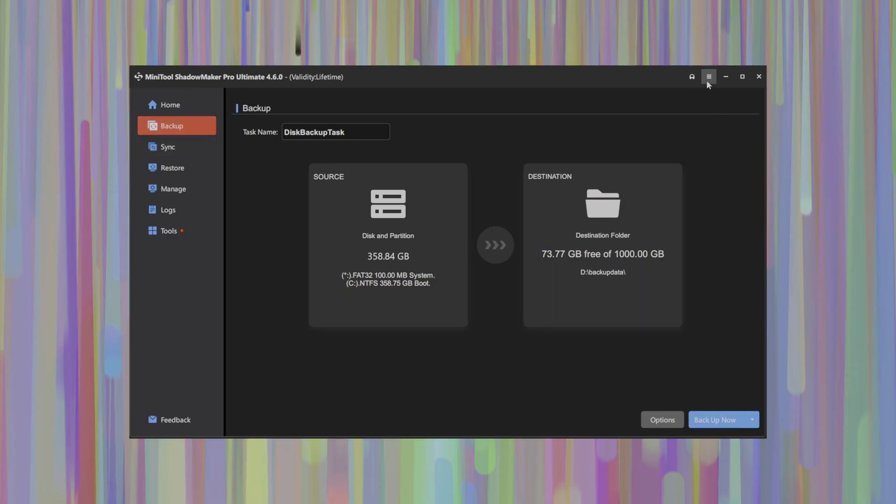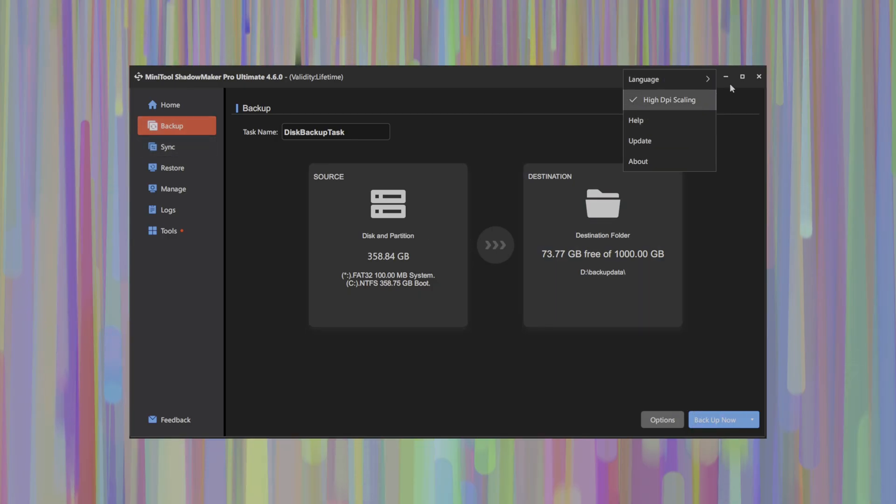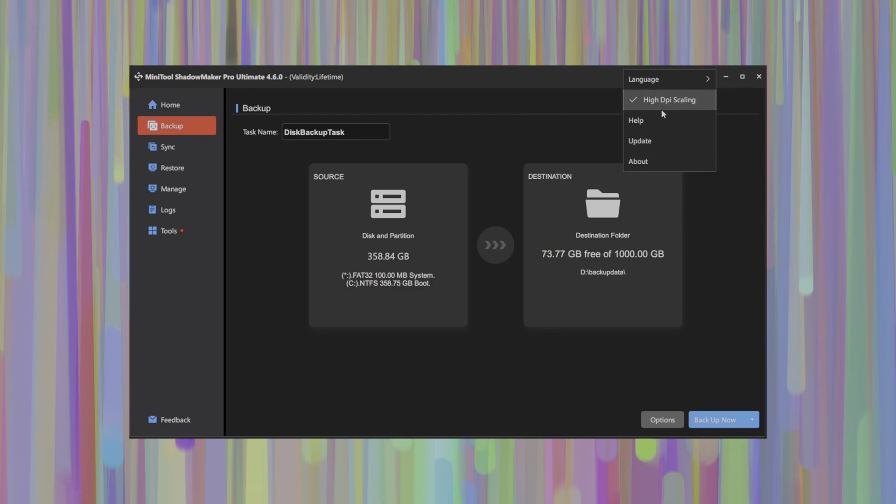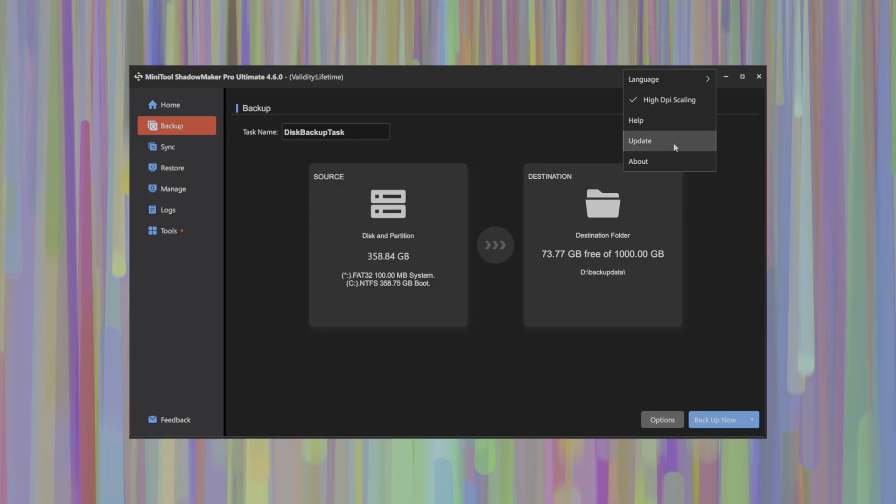And finally, when there's new versions available, you can click here, click the update. You can click the hamburger menu here and select a few other settings such as high DPI scaling. Nice to see that even on high DPI monitors, this app looks great and functions great. Thank you very much for that Shadowmaker.